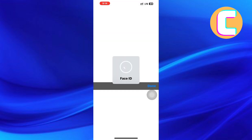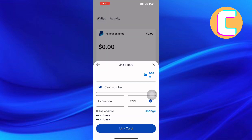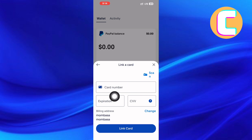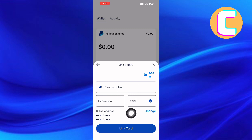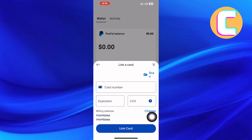Finally, these text fields appear. On the first field, add your name — this is the one found on the card. Next, proceed and enter the expiration date. Finally, enter the CVV number in this field. The CVV is the three or four-digit number on the front or back of your card.